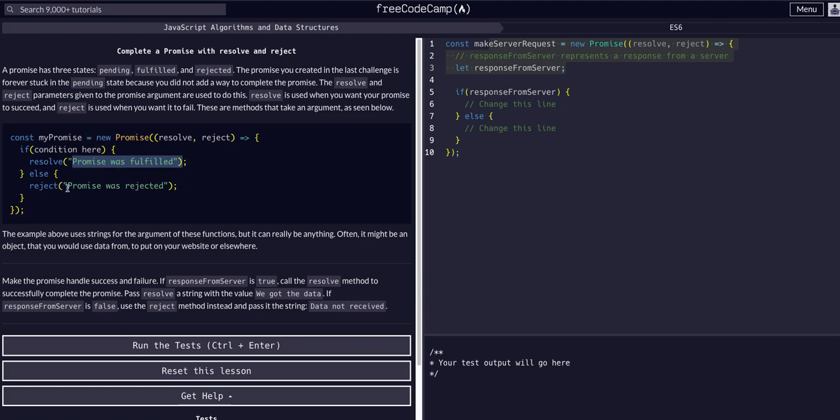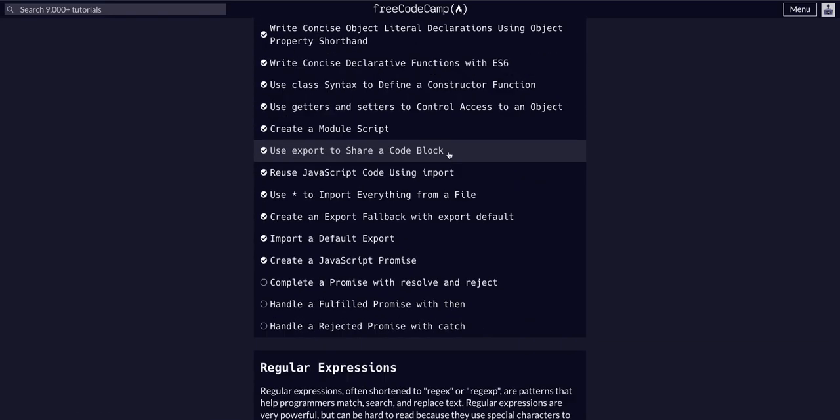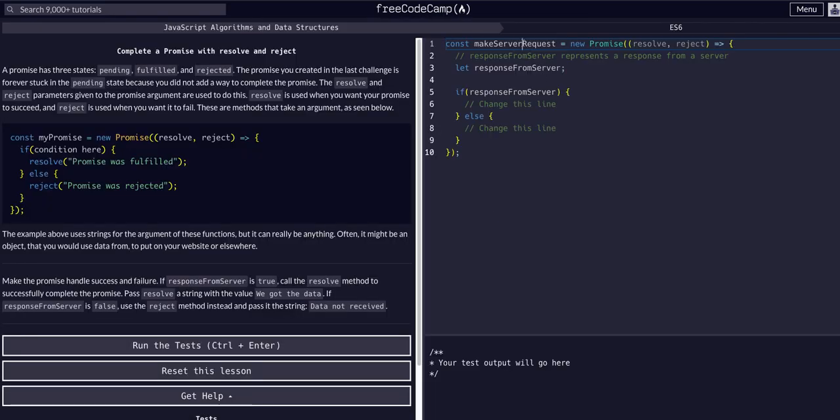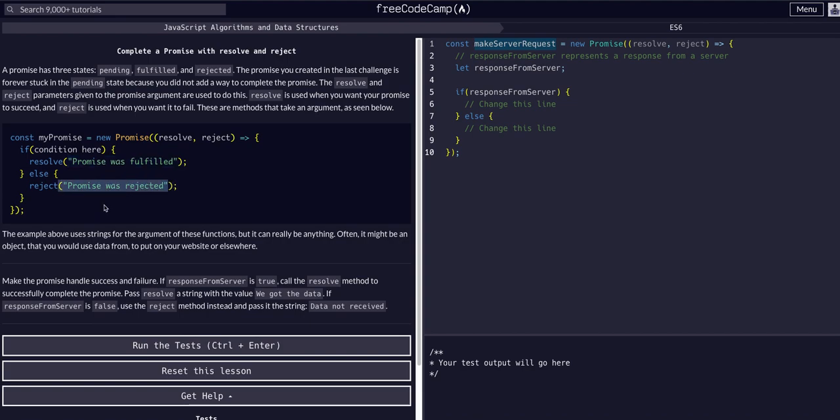And then if you reject, you would get an error back from the server request of whatever server you were sending that request to. You would get an error back and you would reject and pass it the error instead of the string. So this is just another basic example just to demonstrate the concept in FreeCodeCamp. But normally you would pass the data to the resolve and then an error to the reject that you got back from whatever asynchronous action, whatever server request you made.